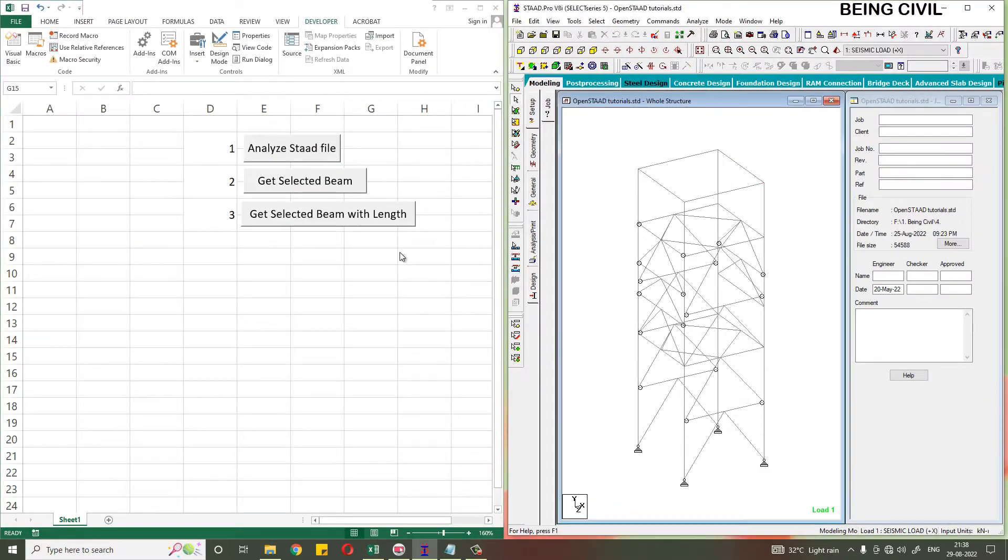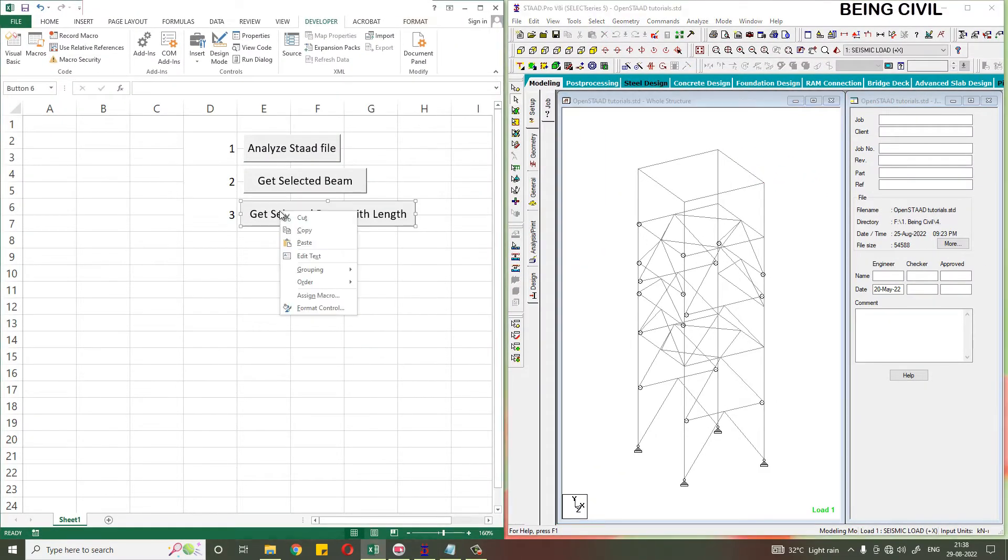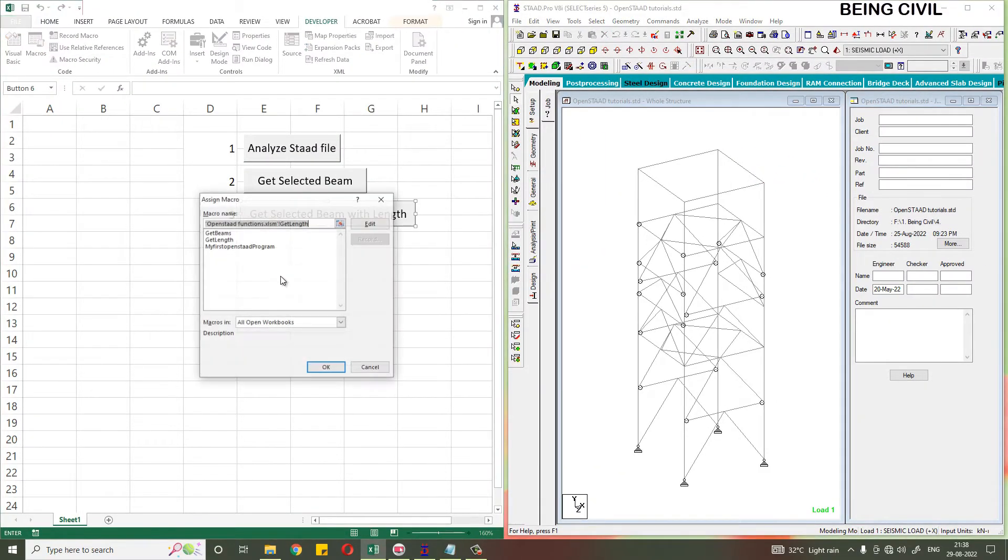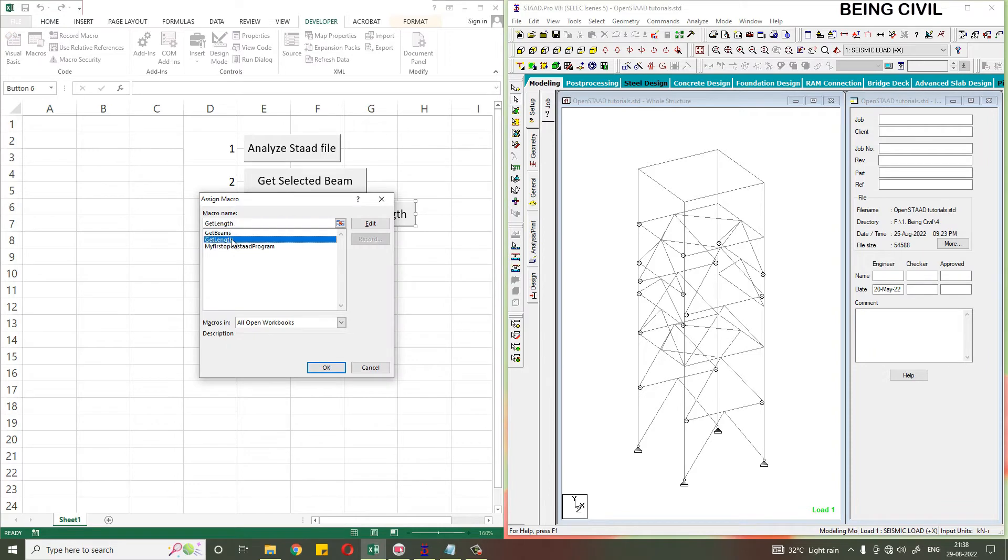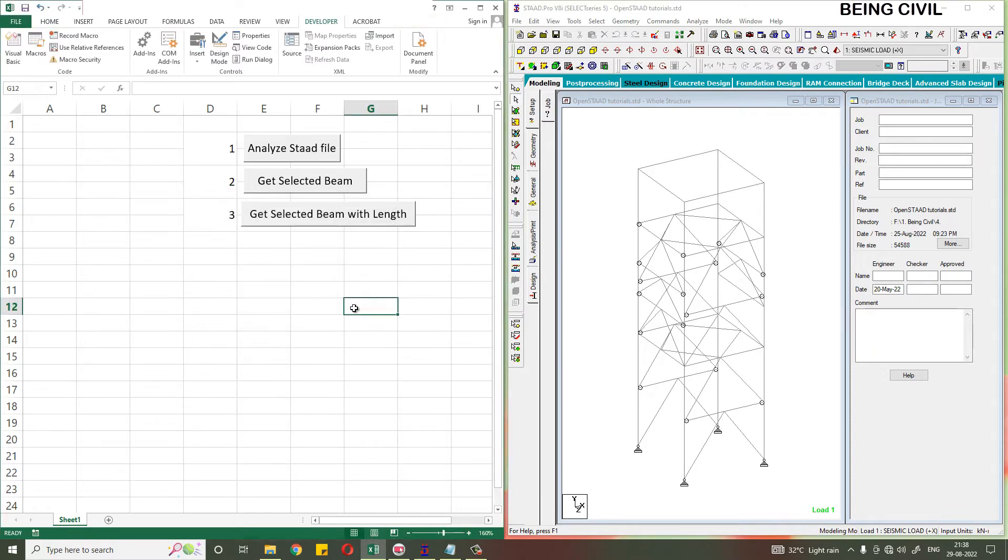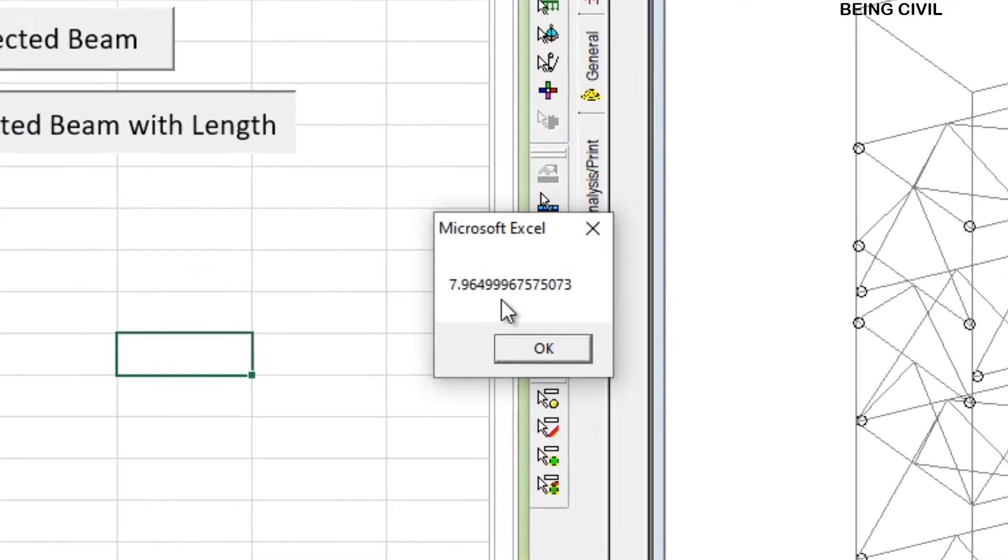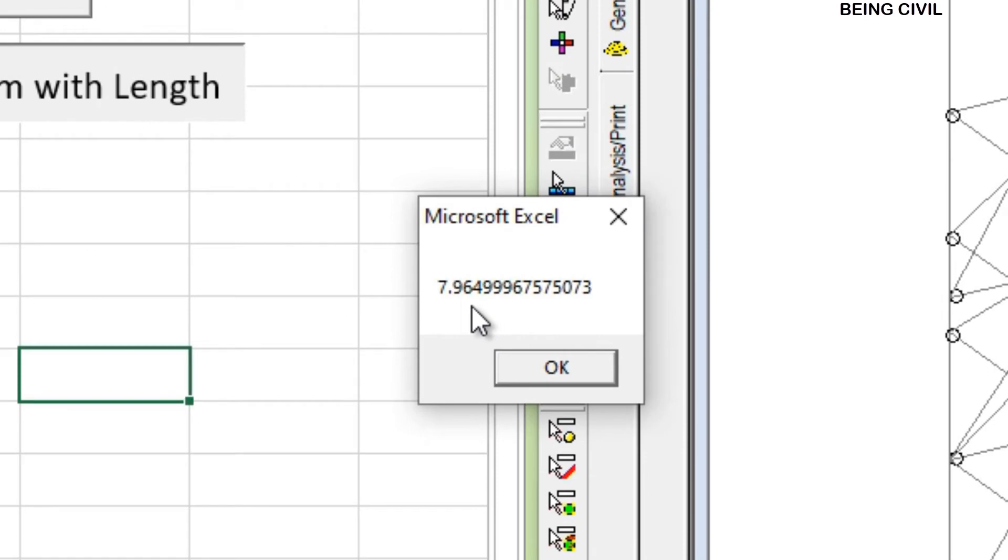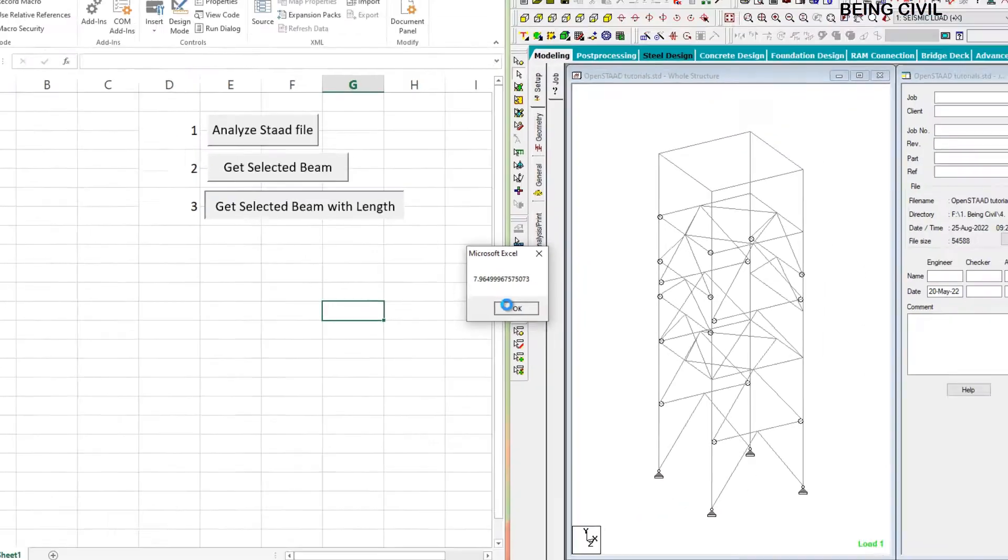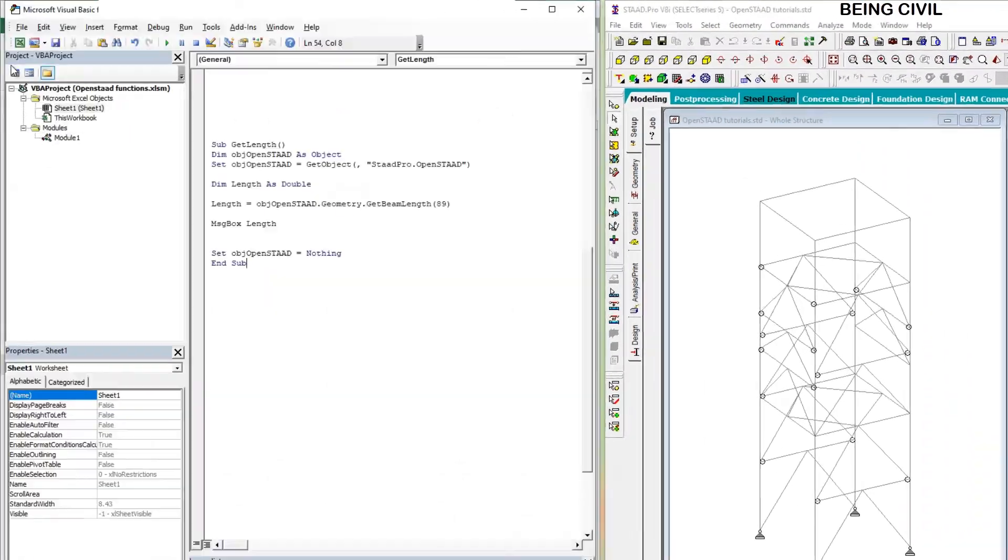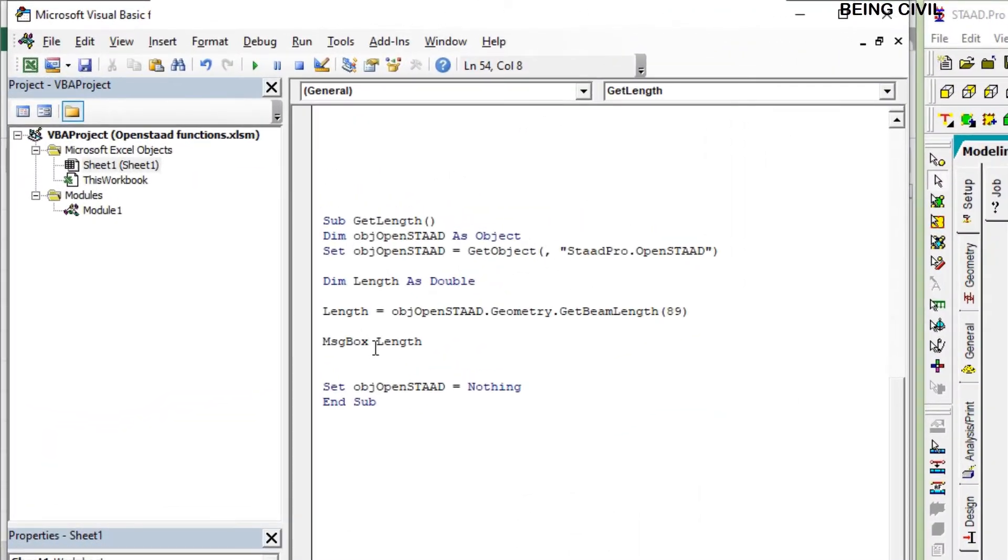Now you have to assign this to this button. Now if you click the button, you get the length of the member 89, which is 7.965. But you have to round this up to three digits, so let us round it.